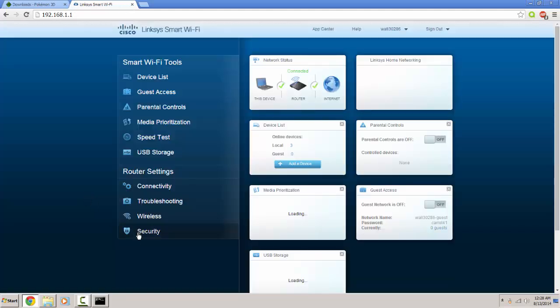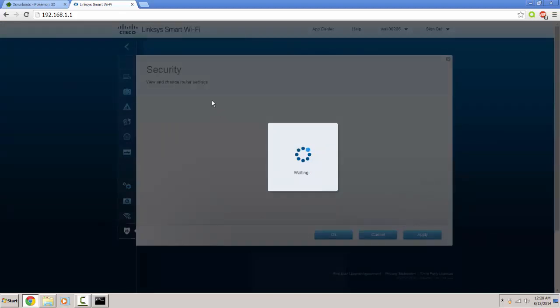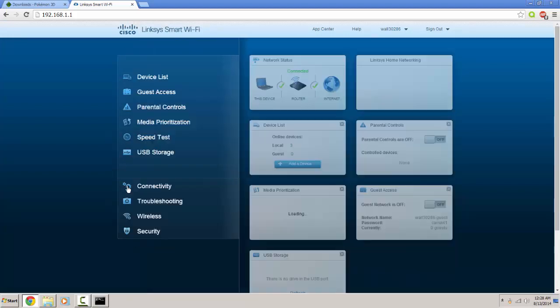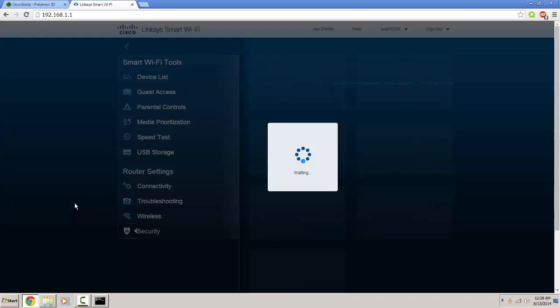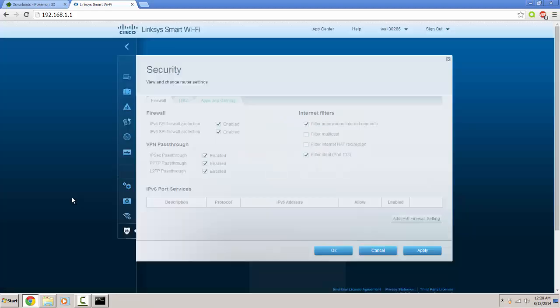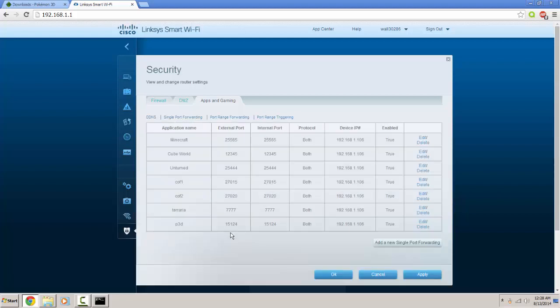And on mine I have to go to the security and apps and gaming. Oh there we go. Apps and gaming, single port forwarding.